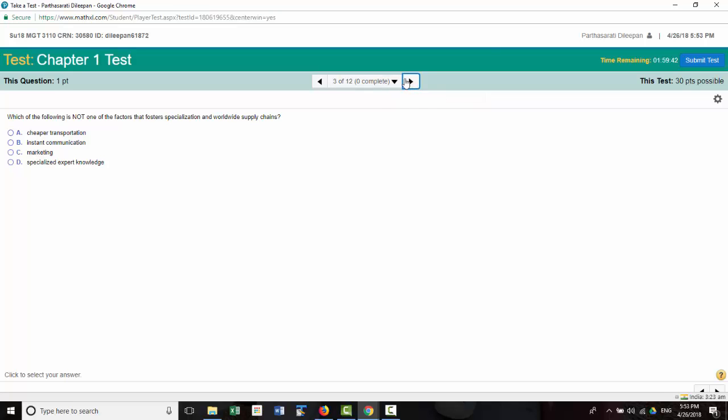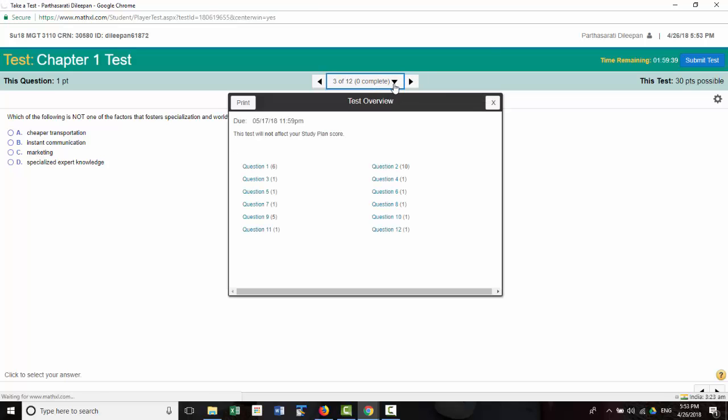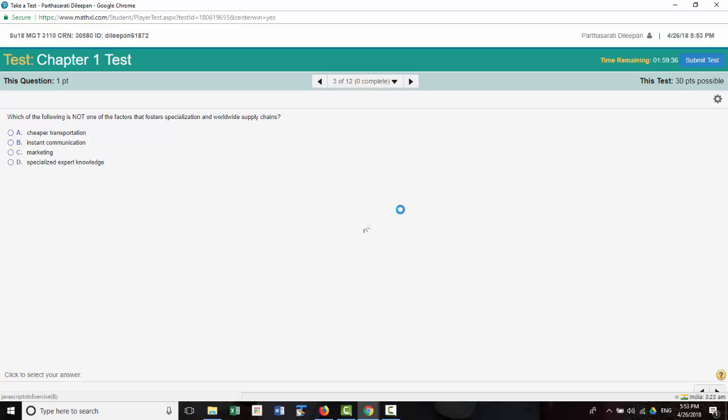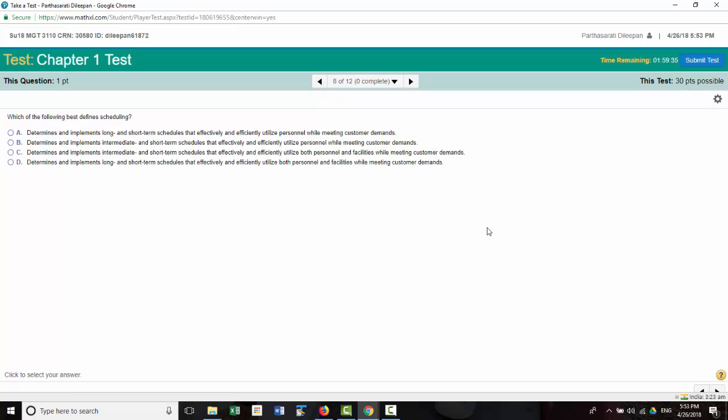You can keep changing your answer. Or you can even click the down arrow and go directly to a particular question. Or you can go from 1 to the last, 1 to 12, 1 by 1. So whatever works for you.